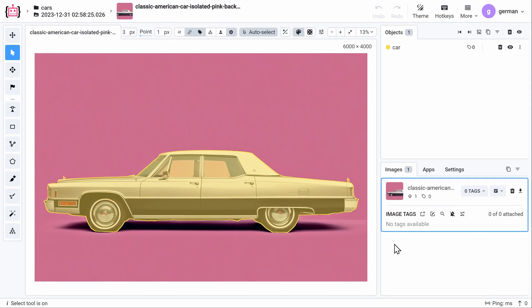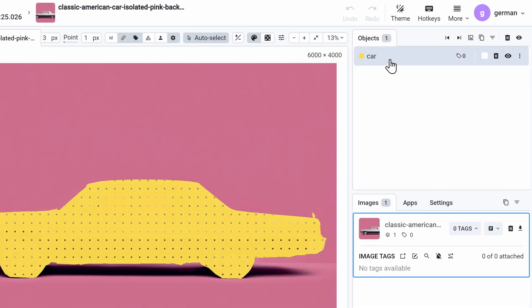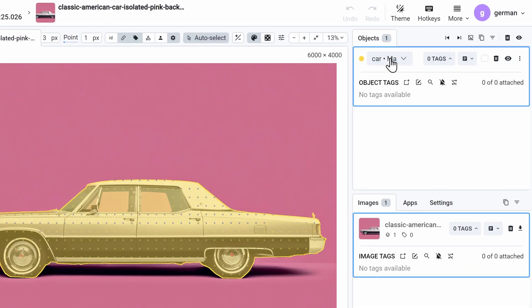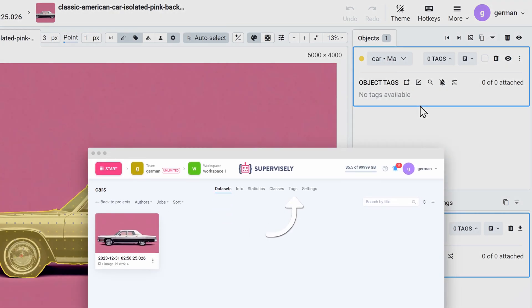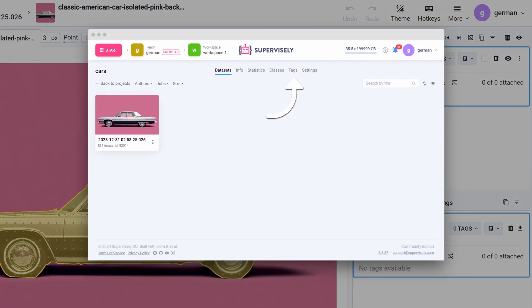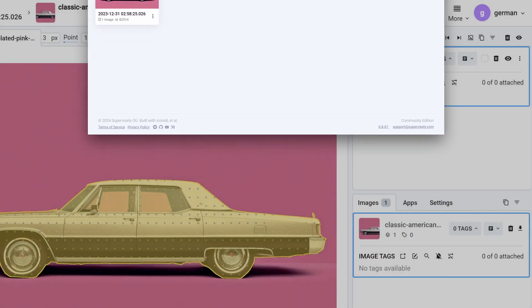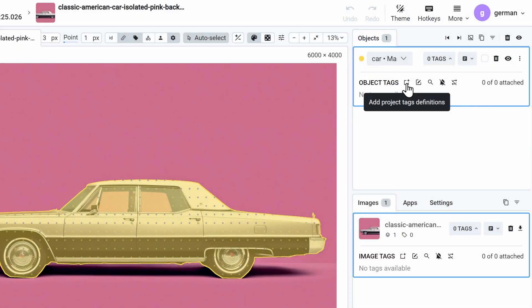Let's say that I want to apply a tag to this car object right here. First I will select it in the objects list, and right here it says that there are no tags available for this object in my project. To create one, I can go to the project settings or just click this button right here.